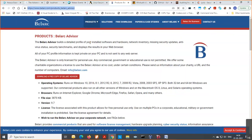Belarc Advisor gives a detailed profile of your installed software and hardware, as well as a network inventory, any missing security updates on your Windows machine, antivirus status, and security benchmarks. It displays the output in a very useful format in the web browser. This tool is mainly helpful for a desktop-type audit where a machine is not typically connected to a network — you can download it on a standalone machine, run the tool, and get a full snapshot of your Windows environment status.